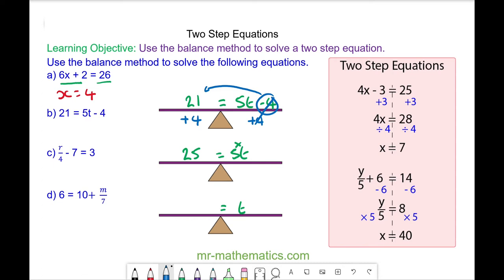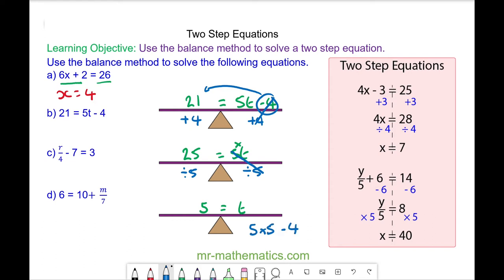So we'll do the opposite of times 5, which is divide by 5. We'll do it to both sides so it's balanced. 5 divided by 5 will cancel, so we're left with t is equal to 5. Let's check it works: 5 times t, which is 5, minus 4. 25 minus 4 does make 21. So t is equal to 5.